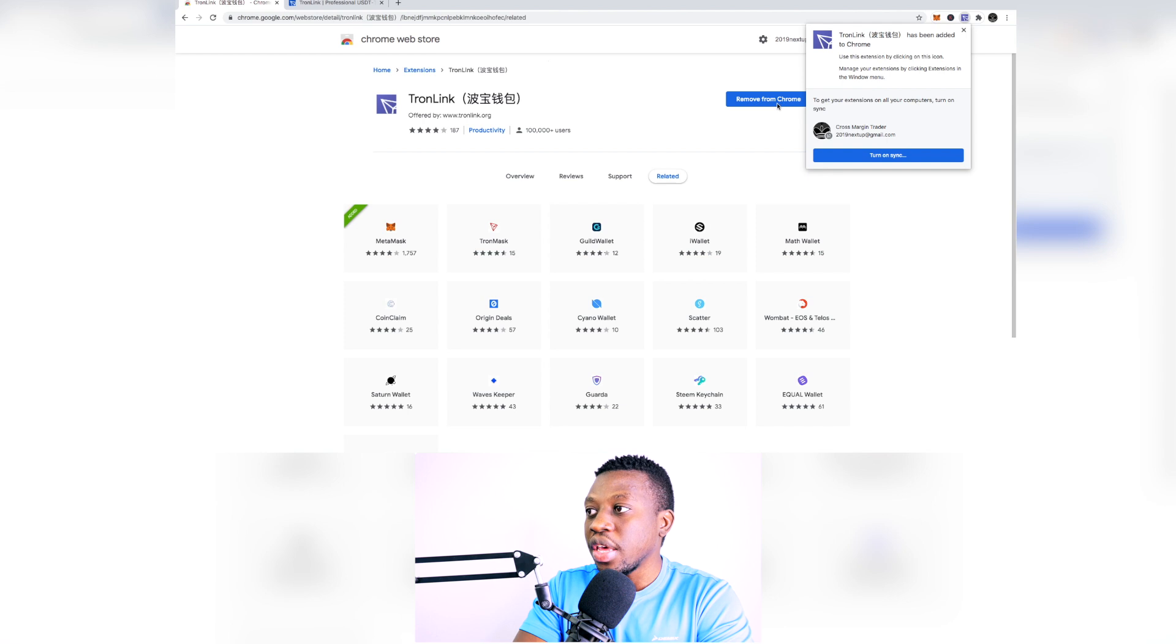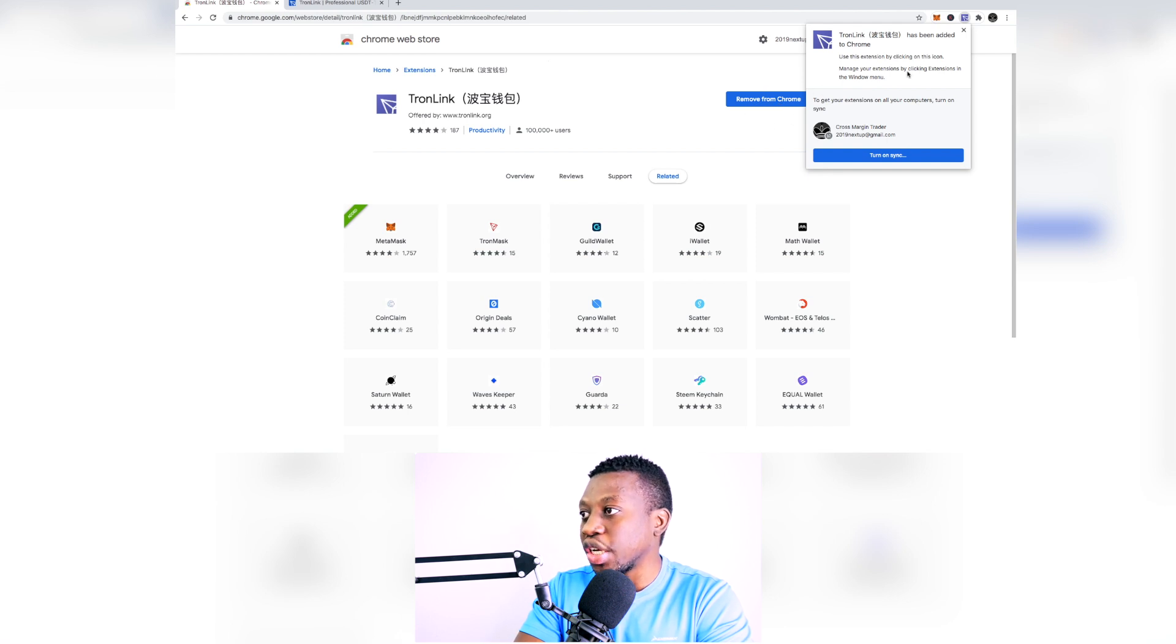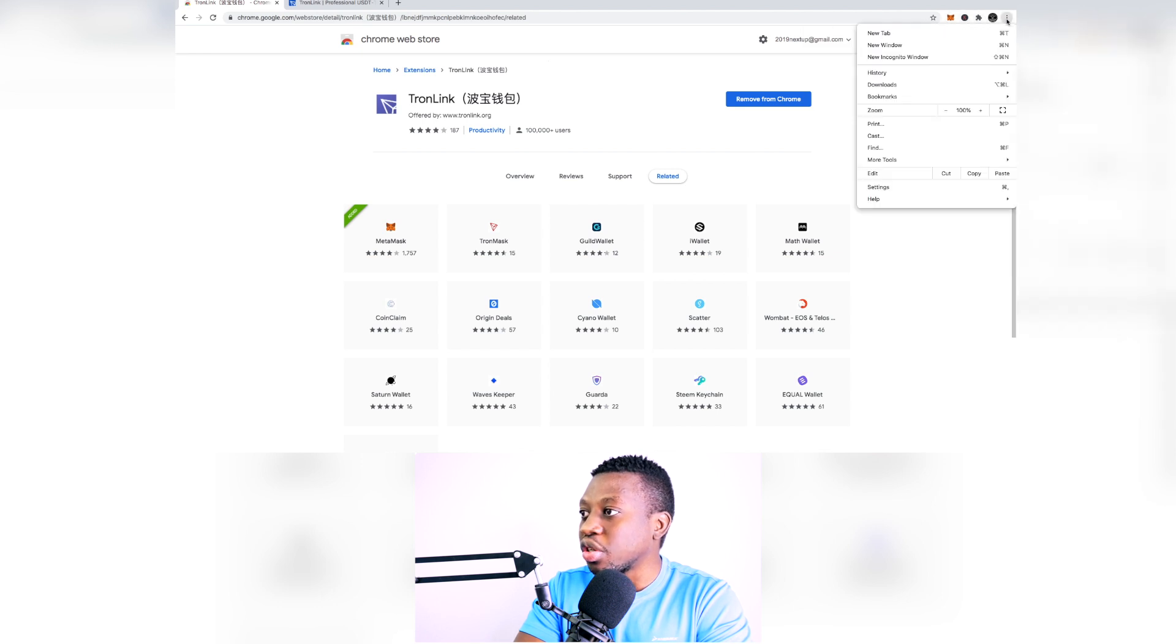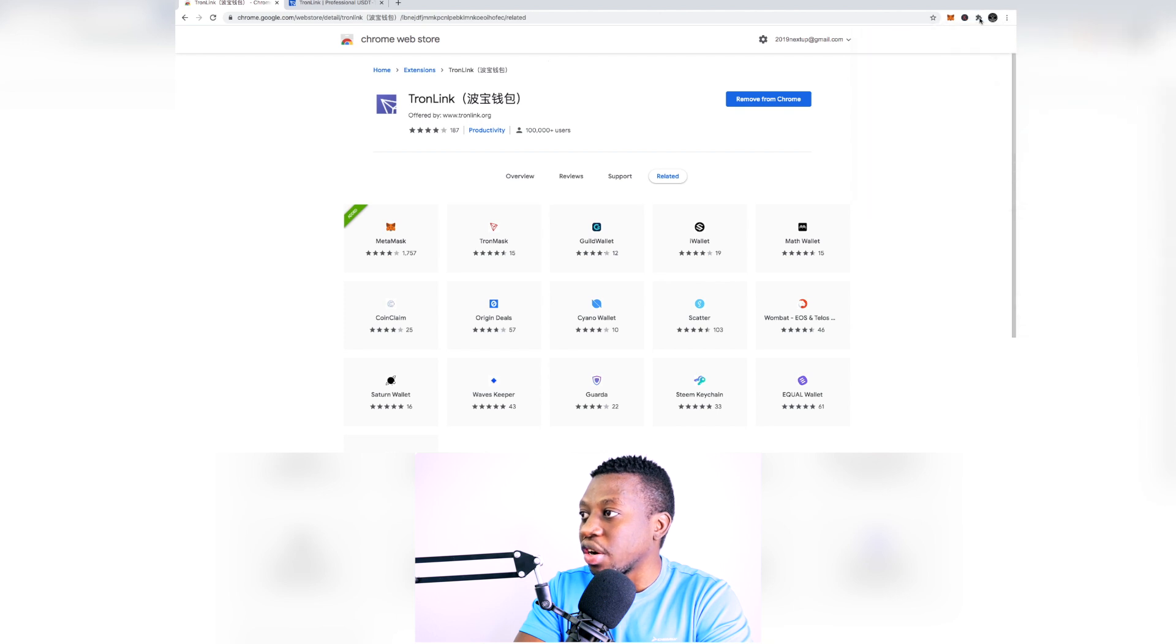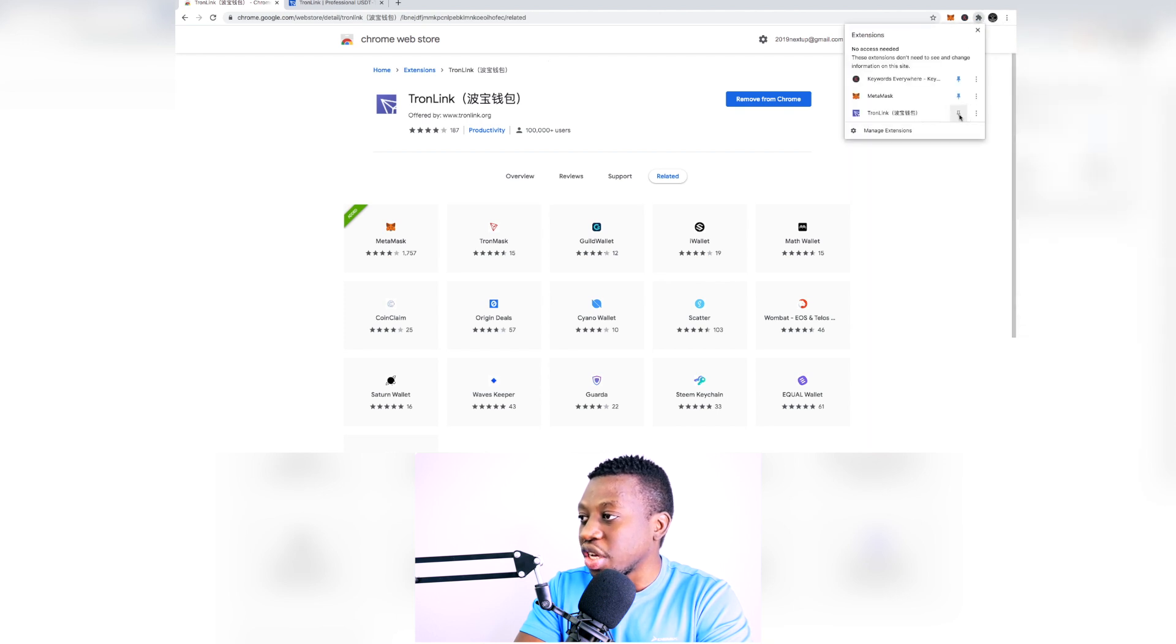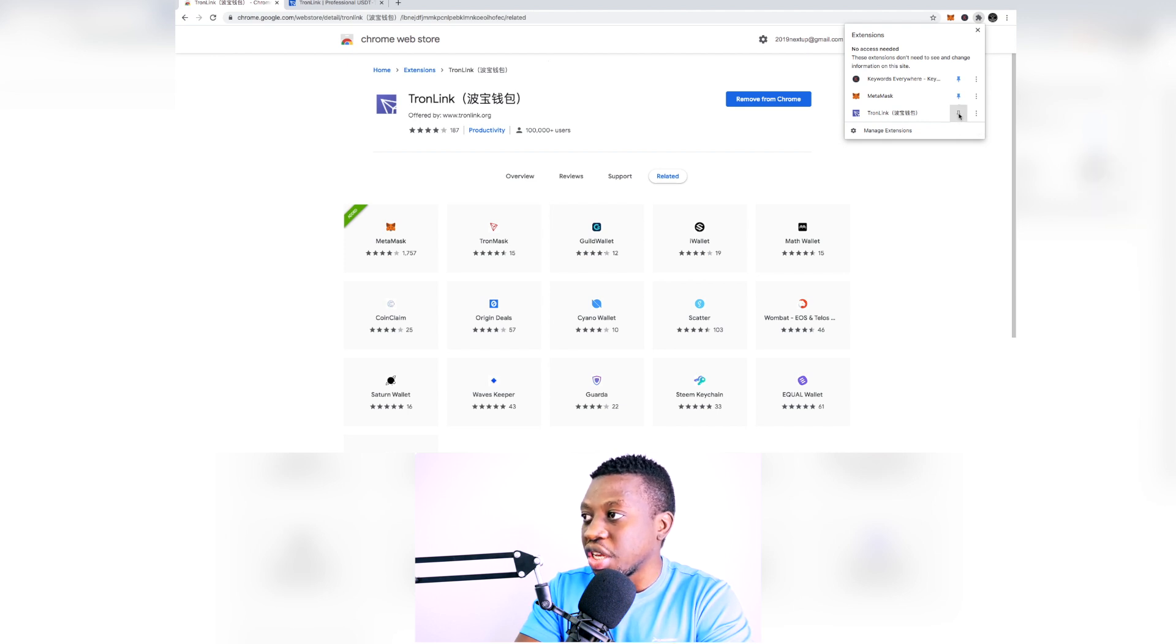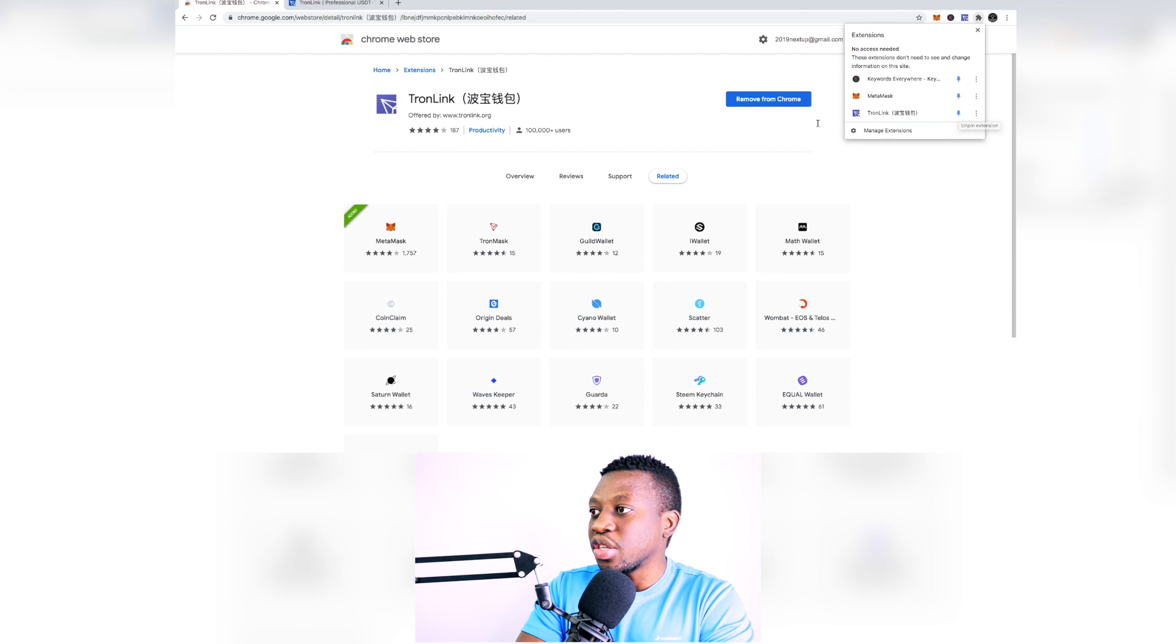So right now it is being installed, so what you can do is just wait for it here. You can actually get to choose what extensions are here. If you really want to highlight it you can just pin the extension here and then it's going to be visible for you to have access to it.